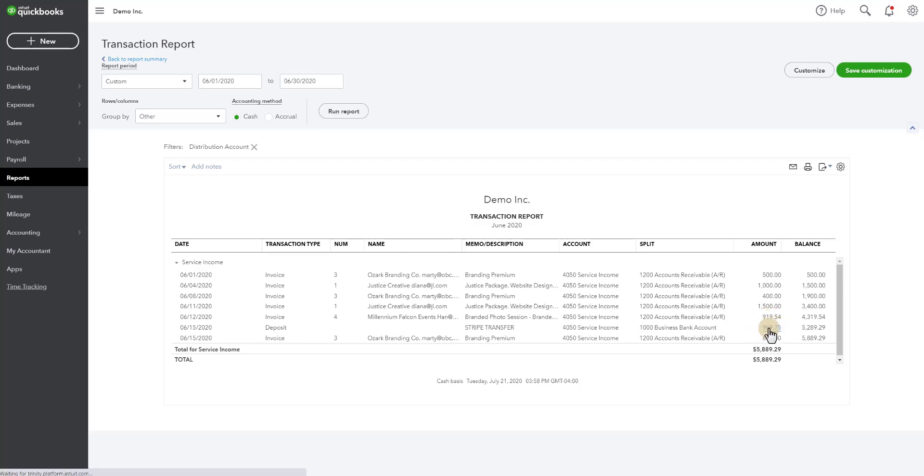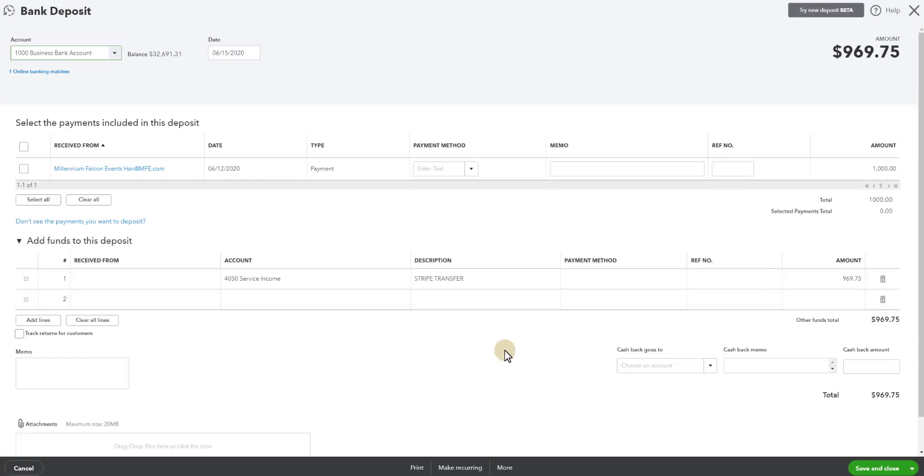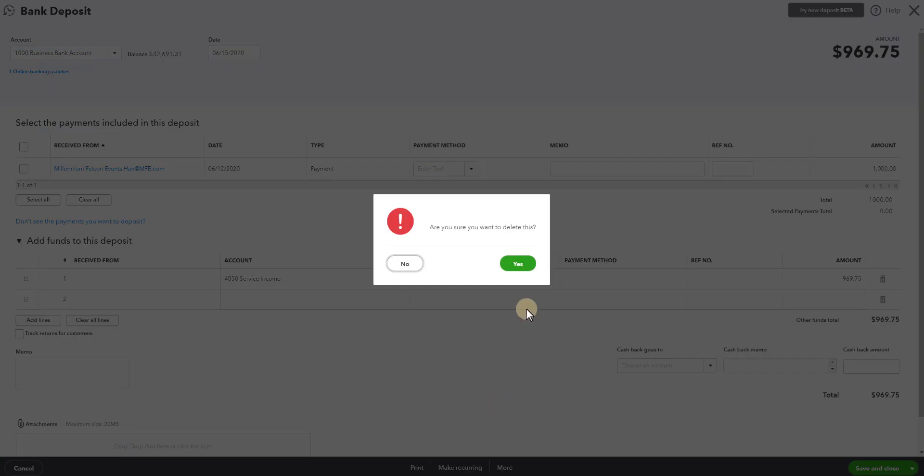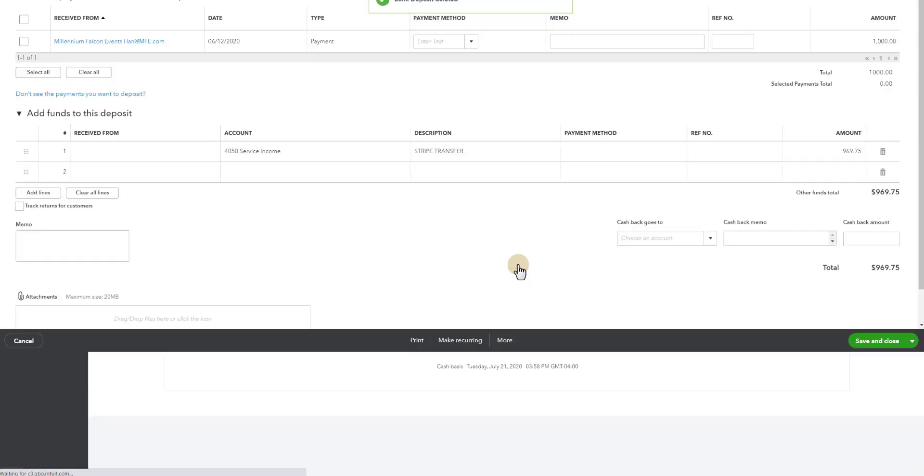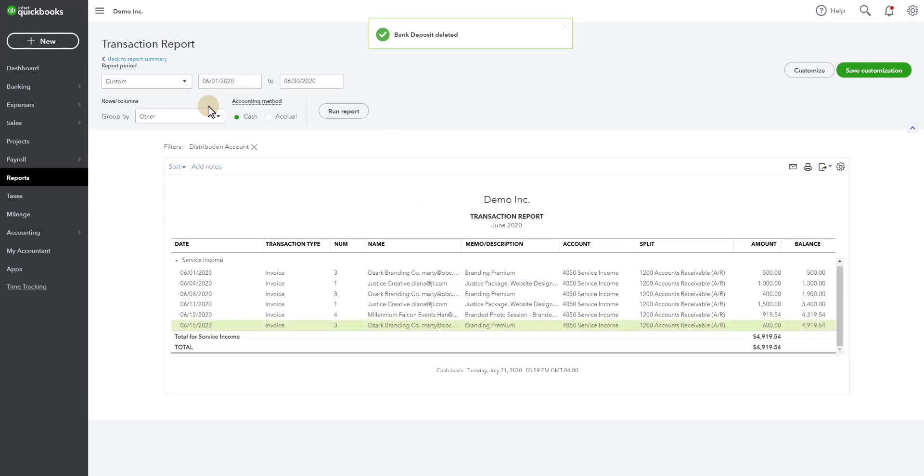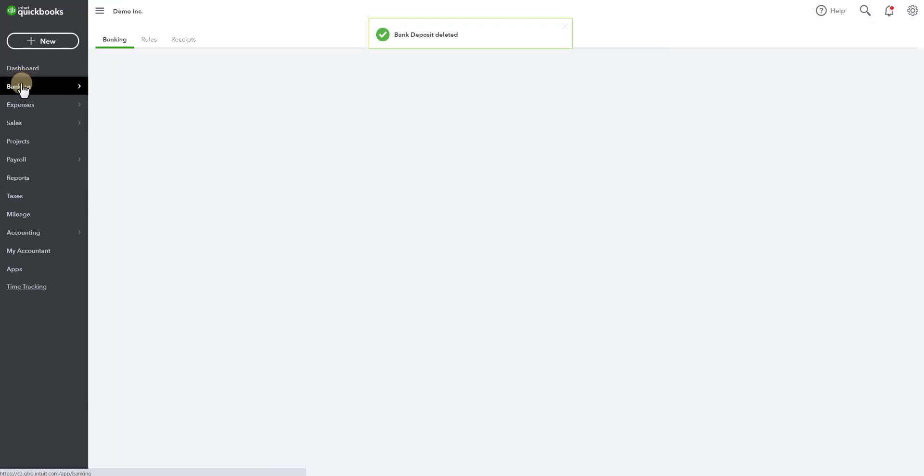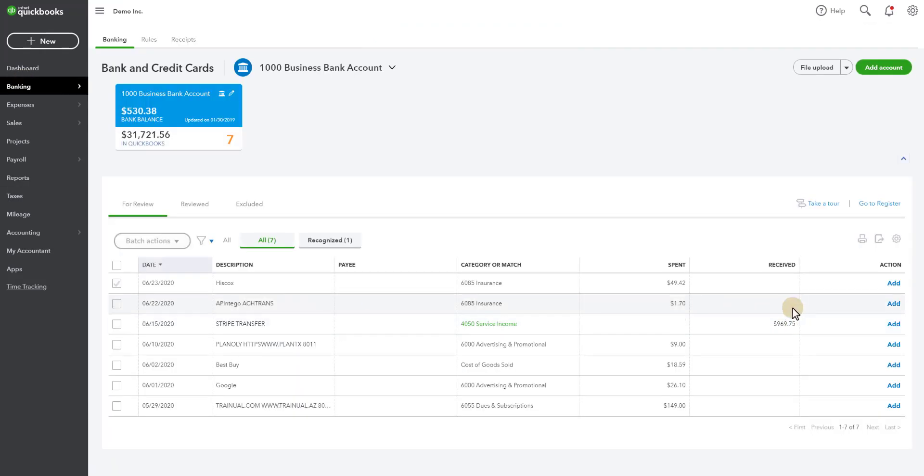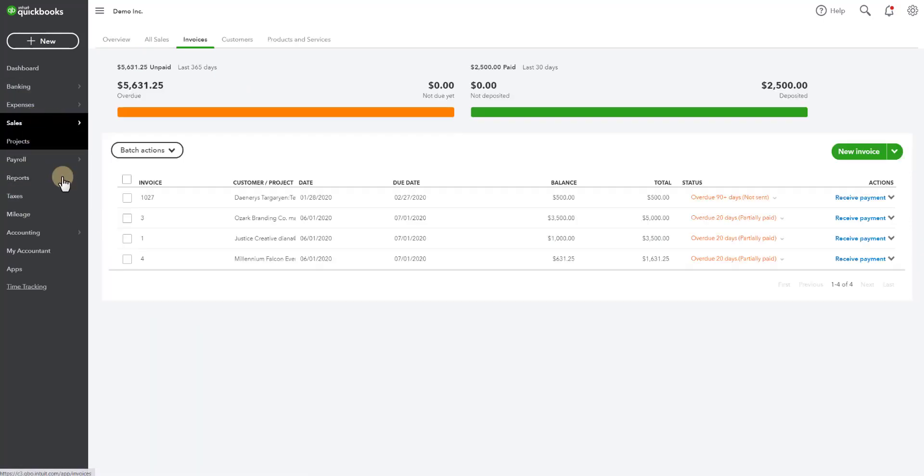So I'm going to click on this and I'm actually going to go to more. I'm going to delete this transaction. When I delete this downloaded transaction it's going to go back to my bank feeds window and here it is again back in bank feeds. It's no longer on the books. So it's important to realize that when the invoice comes over and the payment is made that is when the sale is recognized.